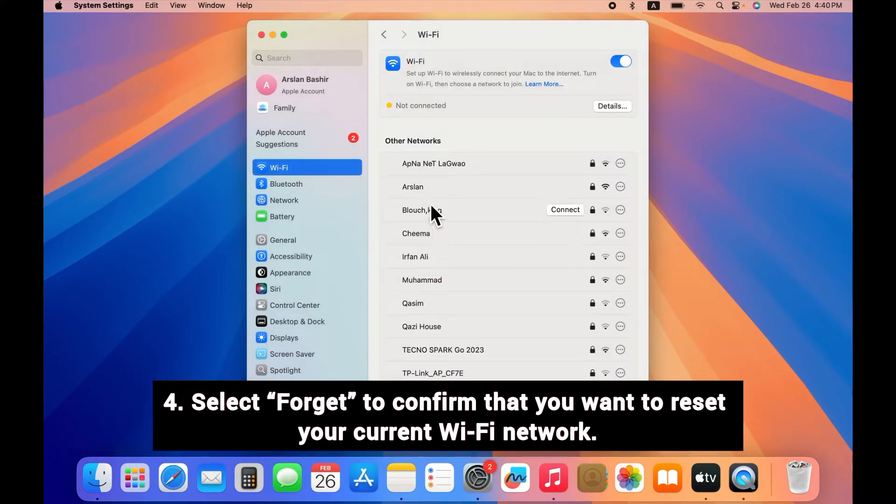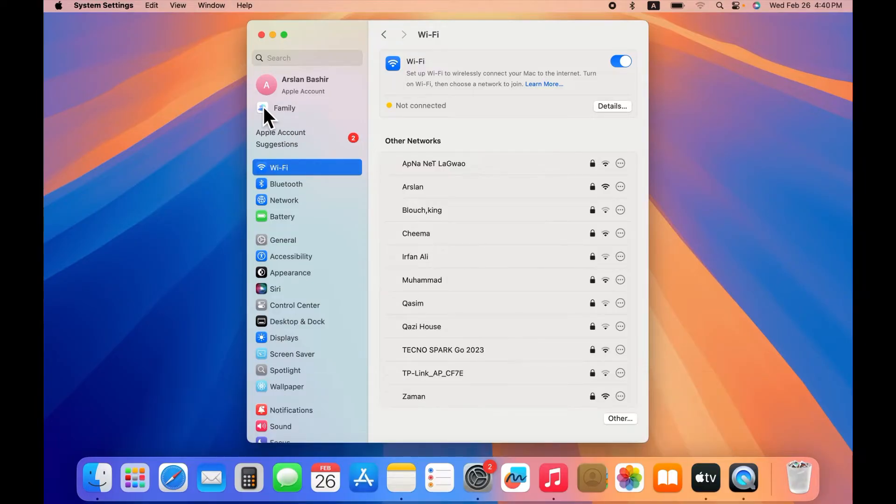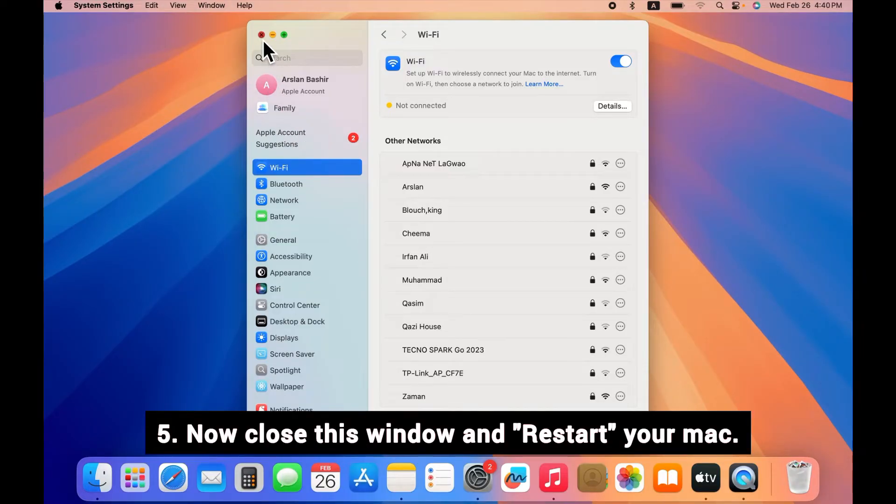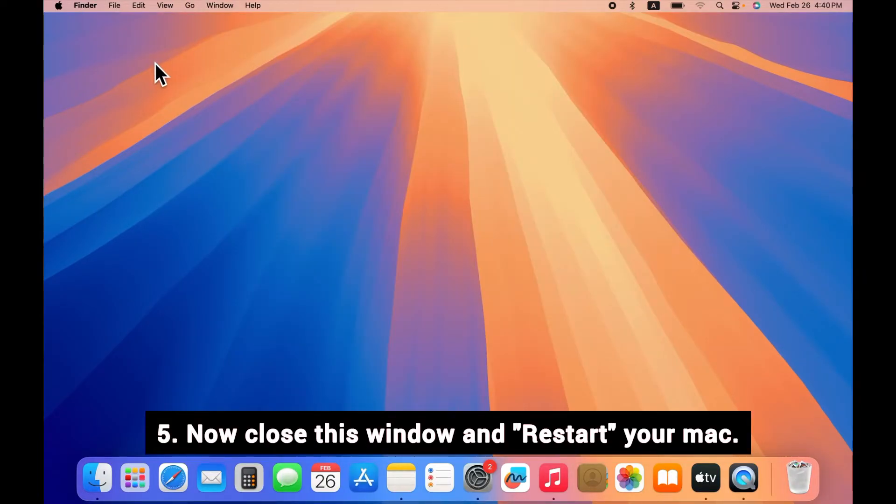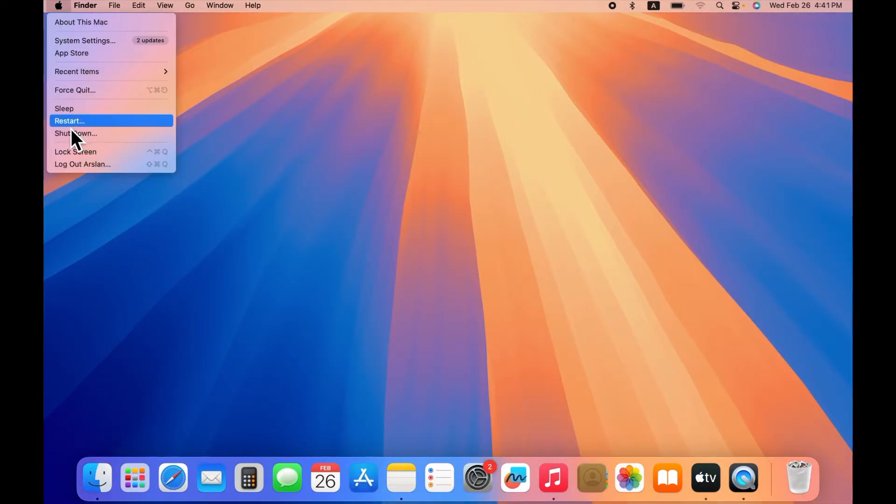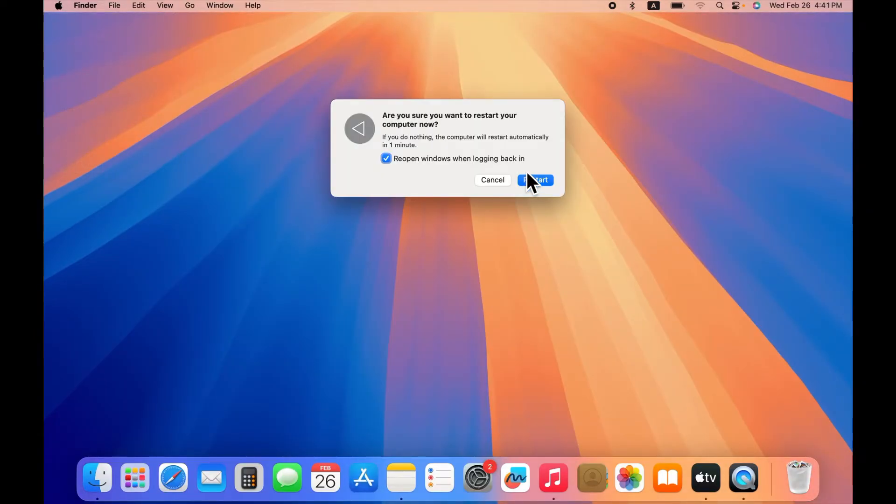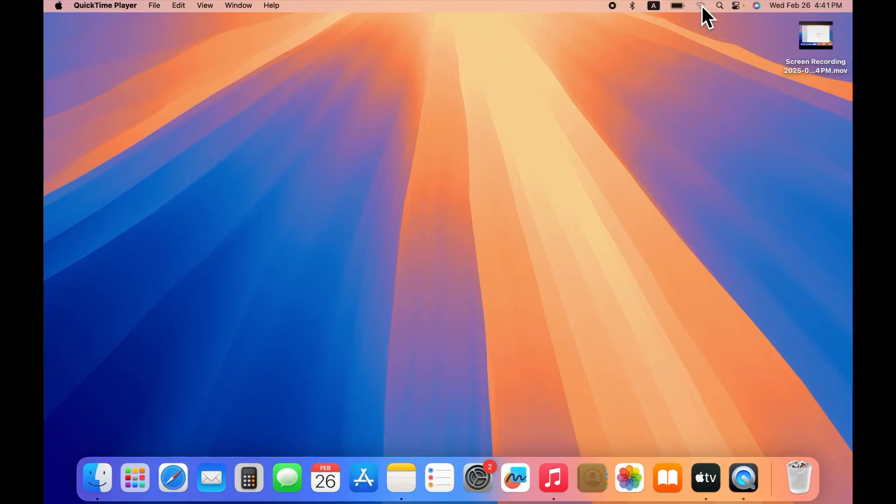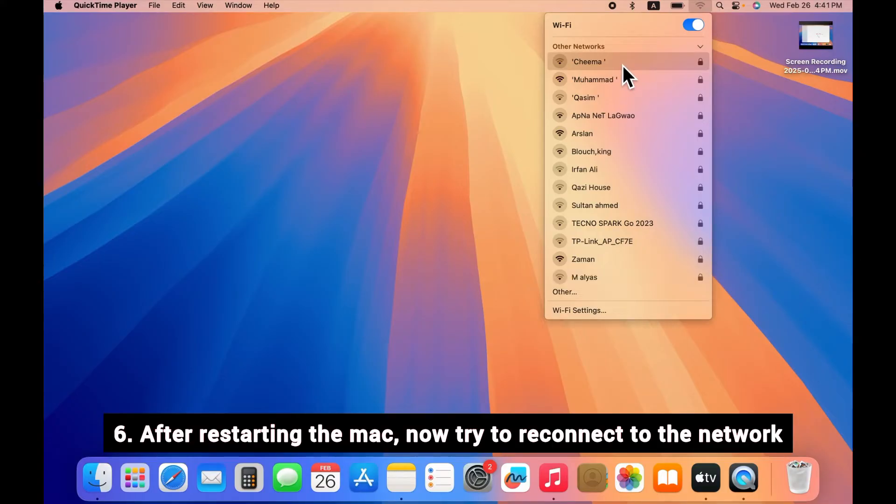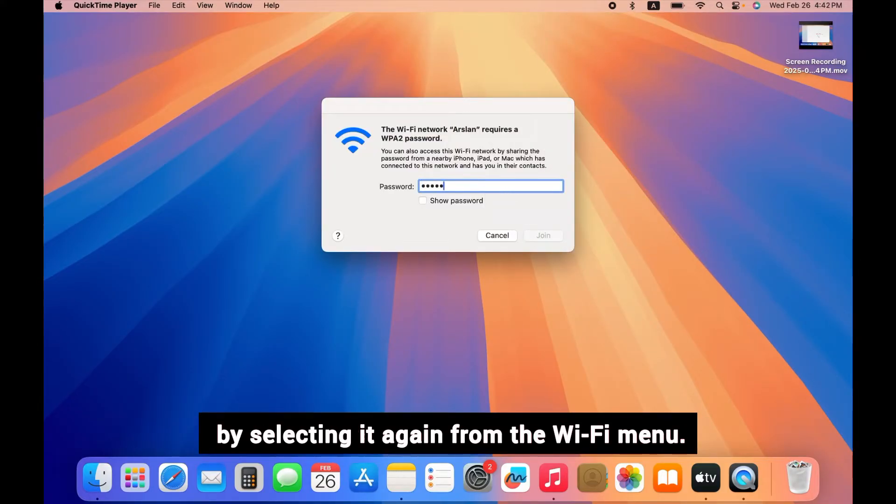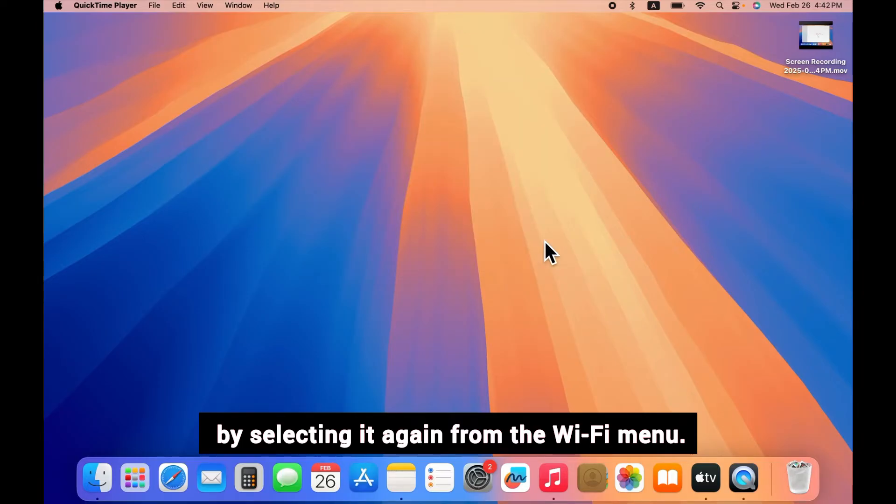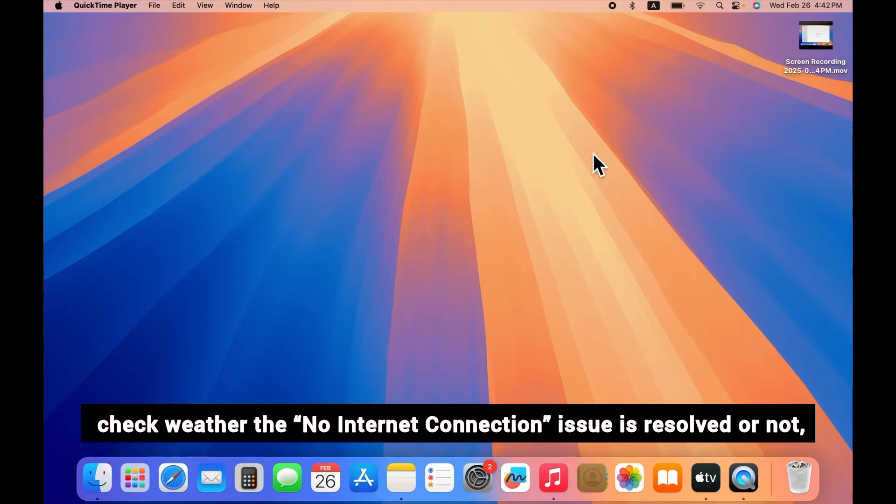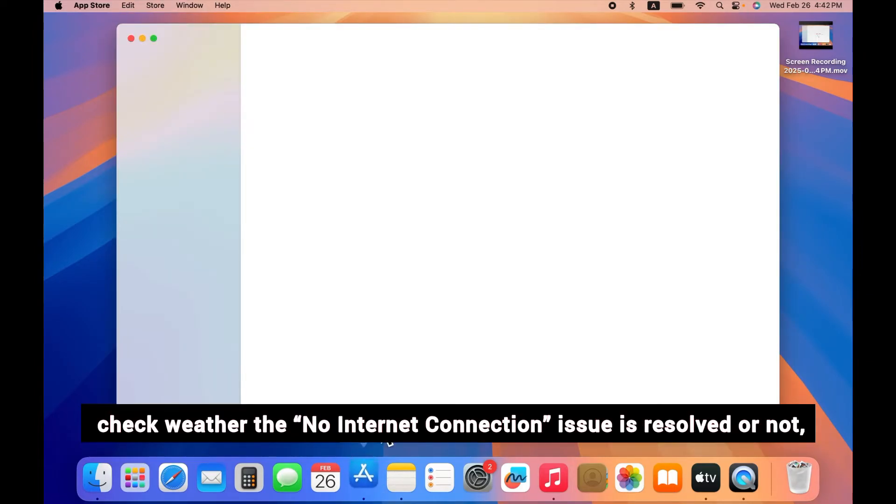After forgetting the current network, now close this window and restart your Mac. After restarting the Mac, now try to reconnect to the network by selecting it again from the Wi-Fi menu. Now go back to the App Store and check whether the no internet connection issue is resolved or not.